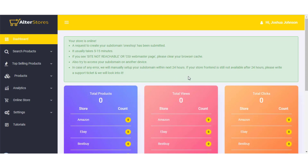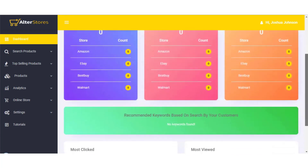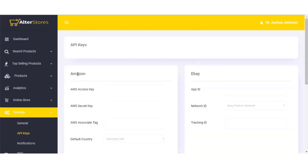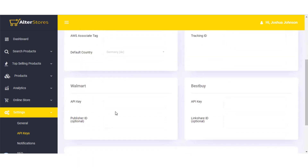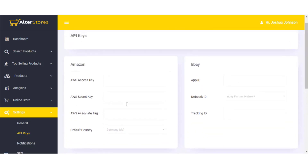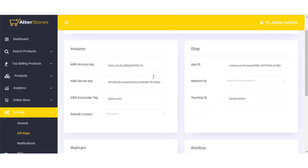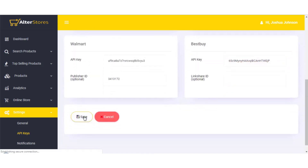The store is successfully created and the dashboard automatically sets up your web store as well. You'll see total products, views, and clicks all at zero. You're told to wait five to ten minutes for your site to be up on your chosen domain. Before importing products, you need to complete a setup: go to Settings, then API Keys, and provide your Amazon API key, eBay API keys, Walmart, and Best Buy keys.